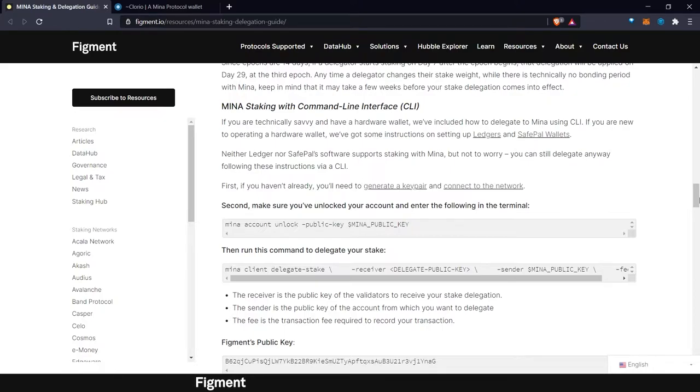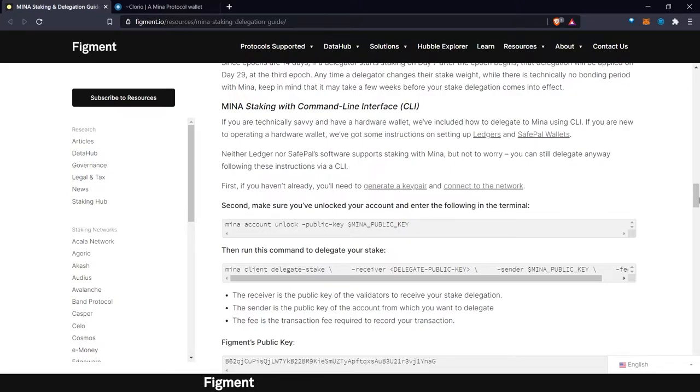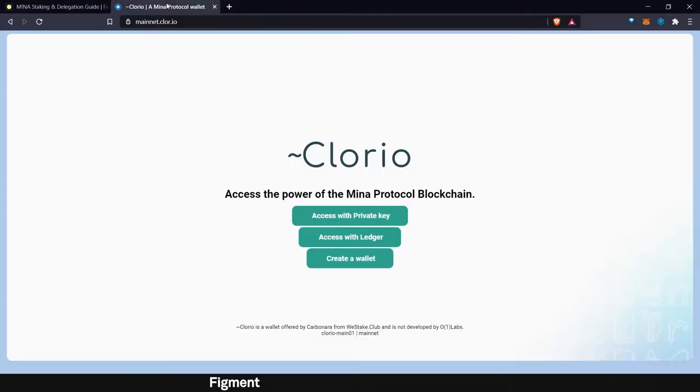As for now, we will use a notepad text file to help us get going. Feel free to use whatever is most comfortable for you. So we can go ahead and head over to Clorio and set up our web wallet.